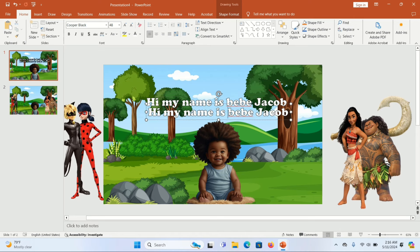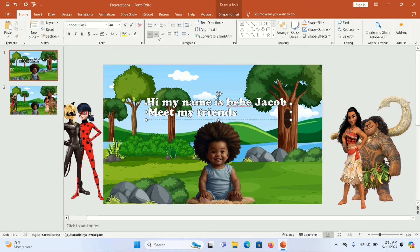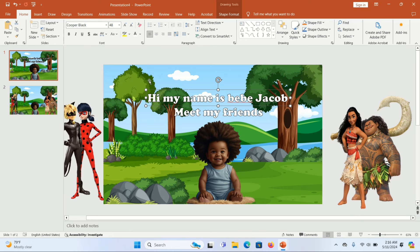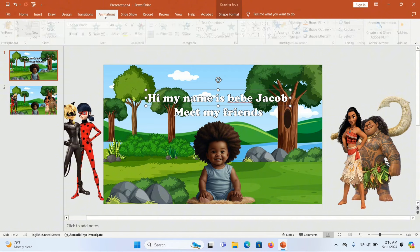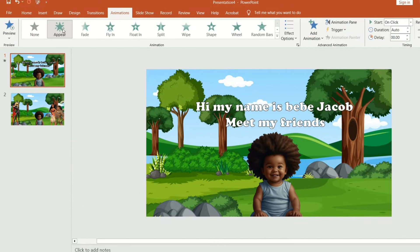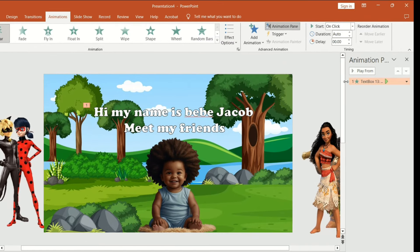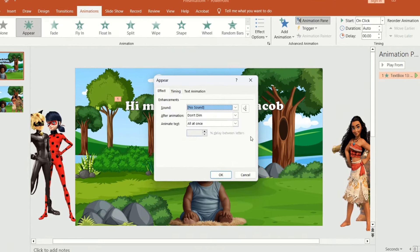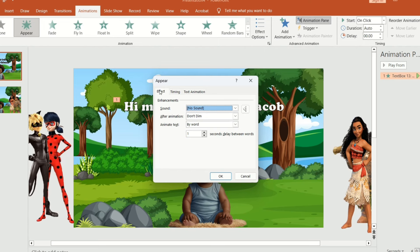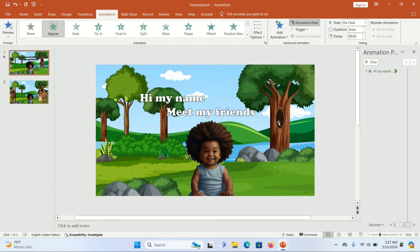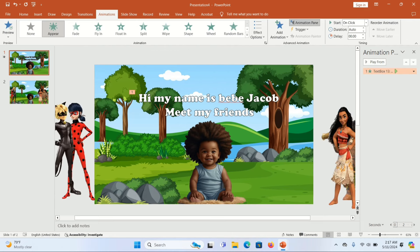Adjust the duplicated text box and change the text to 'Meet my friends' so the character introduces the other characters. Now add animation to the first text box — select it, go to Animation, and give it the Appear animation. On the far right, click Animation Pane. Click the drop-down arrow and click Effect Options. Make the text appear word by word with a one-second delay time for each word, then click OK. The text will appear word by word with one-second intervals.